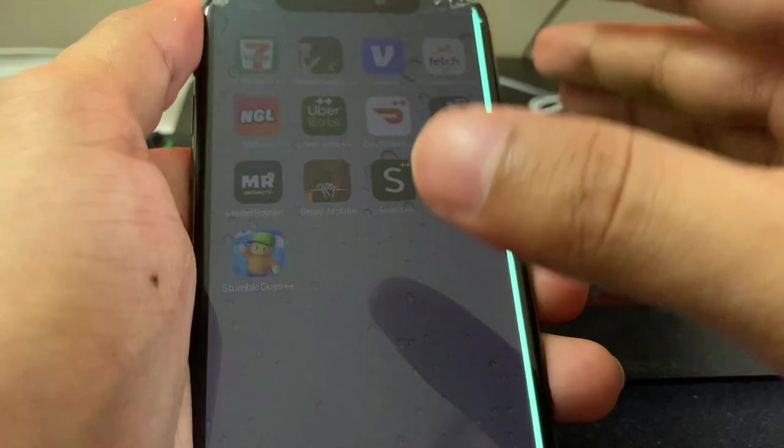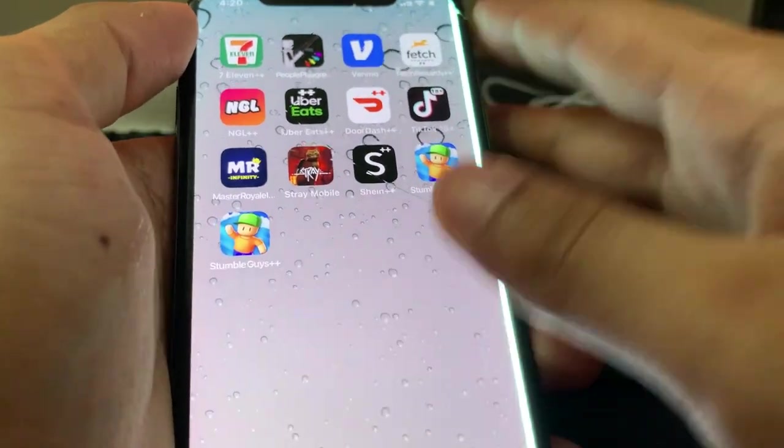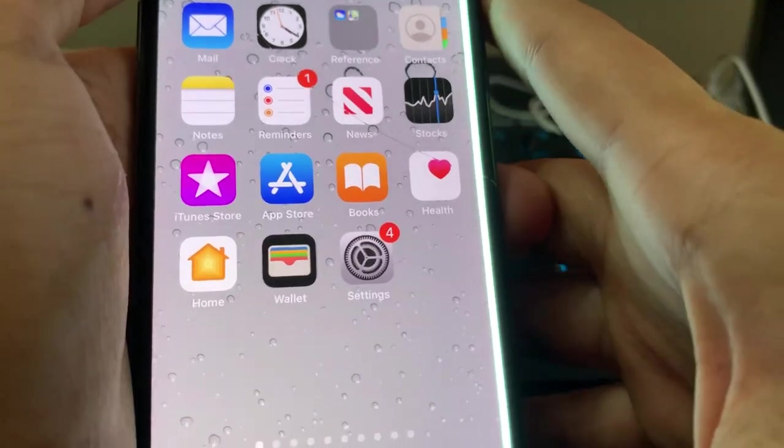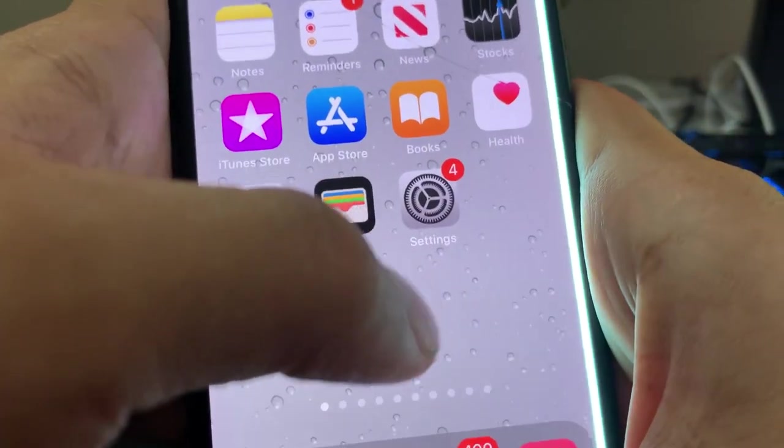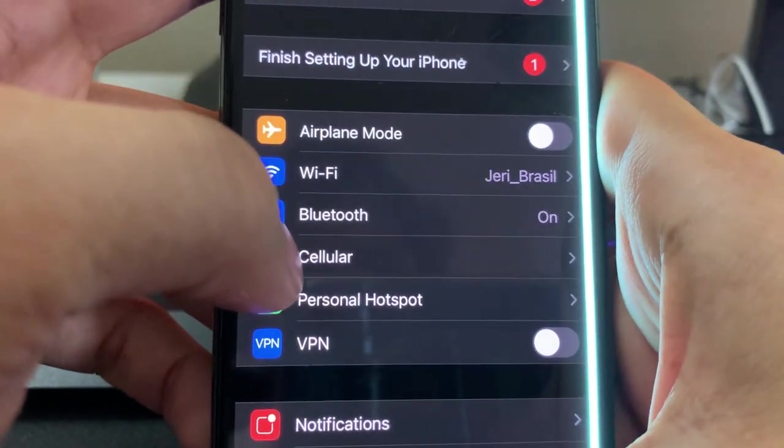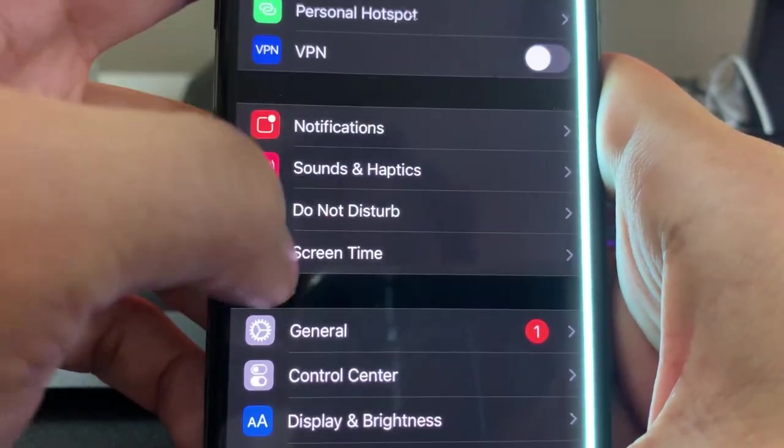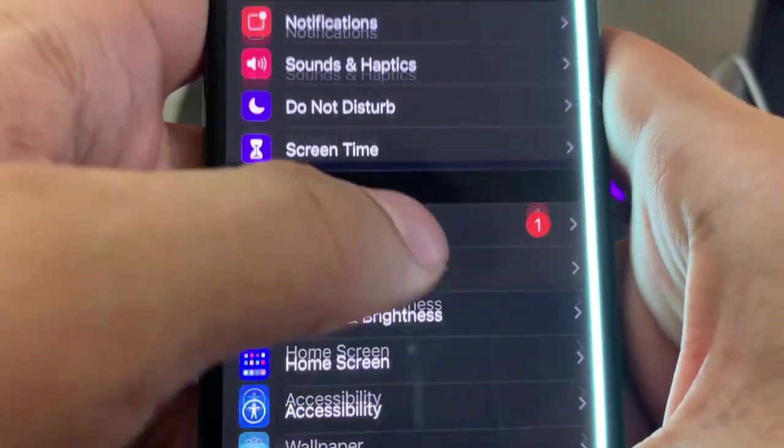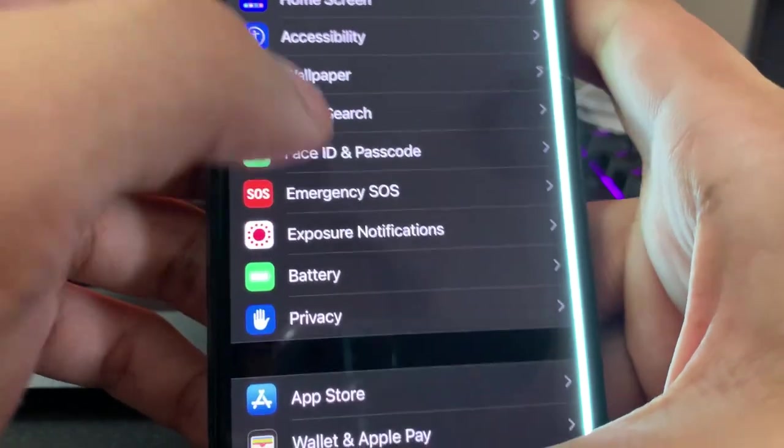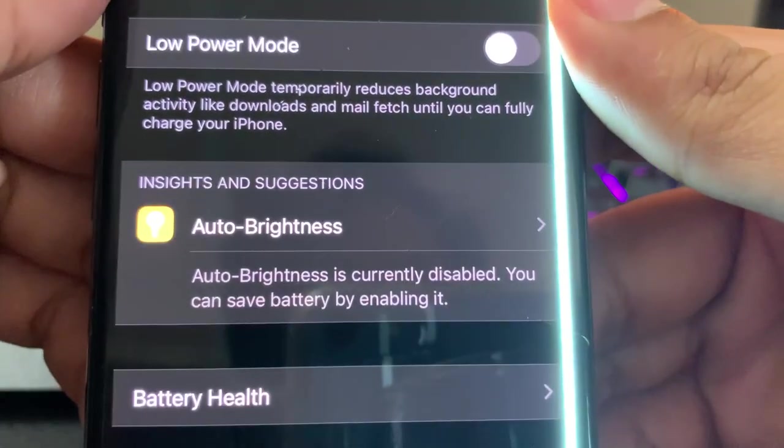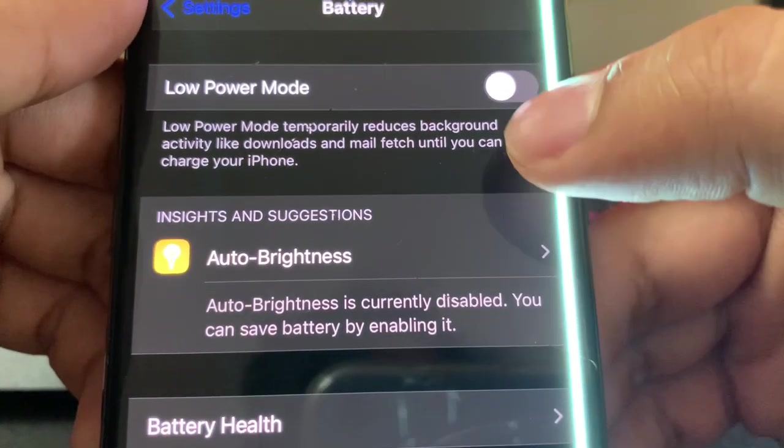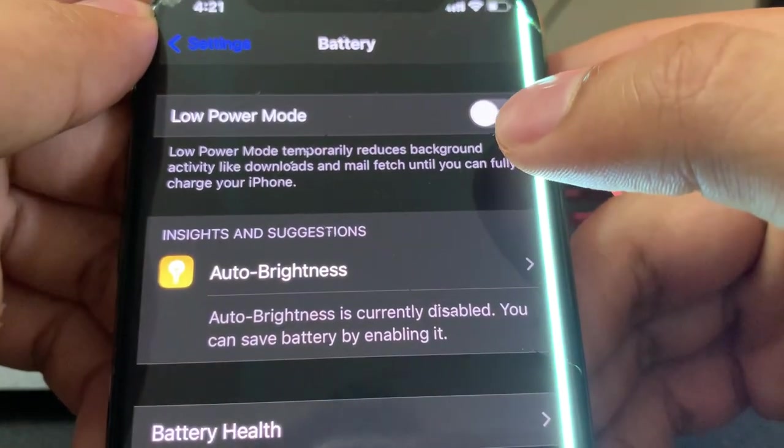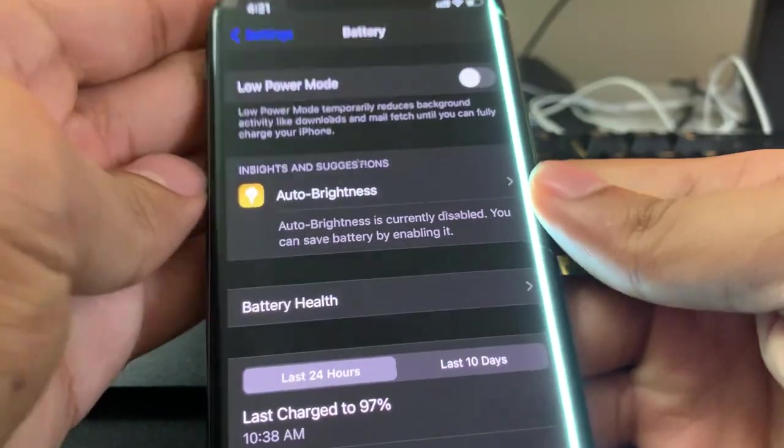But anyways, if you're on iOS, guys, go ahead over to your settings on your iOS device, and then what you guys are going to want to do is go ahead and scroll down and look for battery. And then just go ahead and make sure that your low power mode is turned off completely, guys, just like that. Now if you're on Android, like I said, you could skip this step, but iOS you have to do this. So make sure low power mode is off.